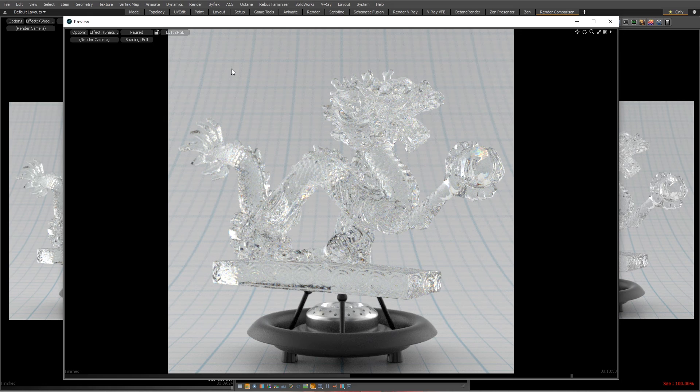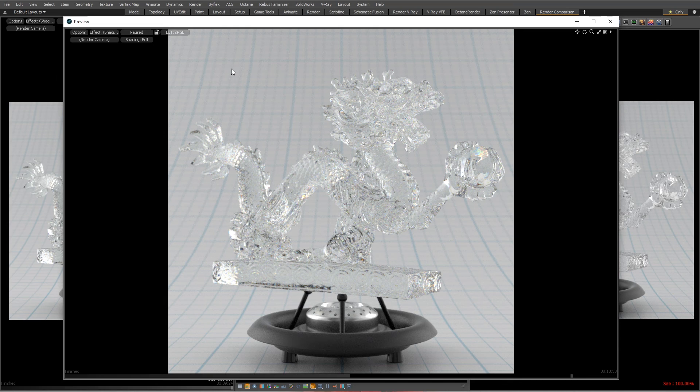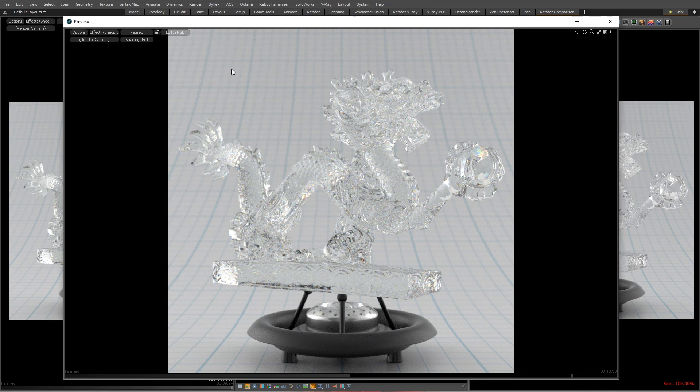So each ray refracting through there has to be divided up by wavelength to get that effect. Think about it, if you're doing blurry or rough refractions and each refractive ray has to be broken down into multiple rays to get that sort of rough effect, if you mix roughness with dispersion you're looking at pretty killer render times. And of course the other thing that deals with render time is depth.